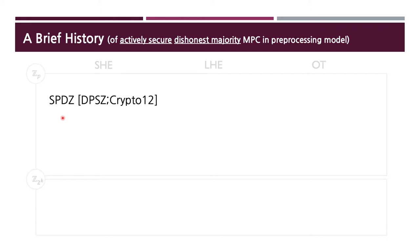Our MPC protocol belongs to the so-called SPDZ family, which follows the approach of the SPDZ protocol presented at Crypto 2012. All these protocols aim at a general MPC protocol which is secure against actively corrupted majority. By active security, we mean that adversaries may freely deviate from the described protocol, opposed to the honest-but-curious model. By dishonest majority, we mean that all parties except one may be corrupted. Among various settings of MPC, it is one of the most important settings.